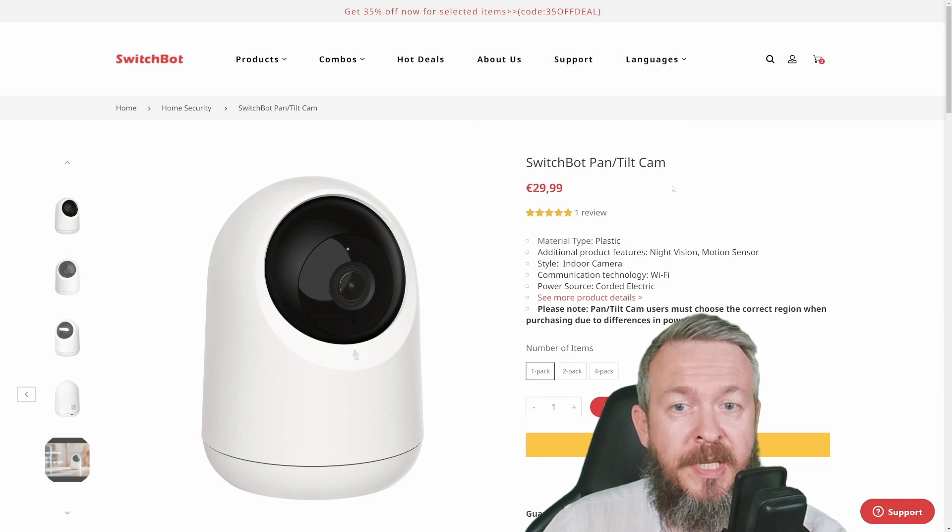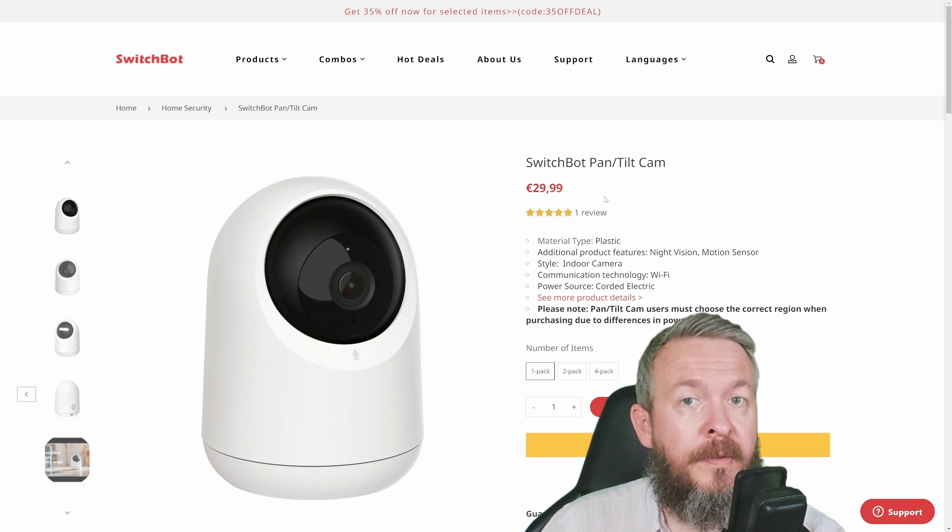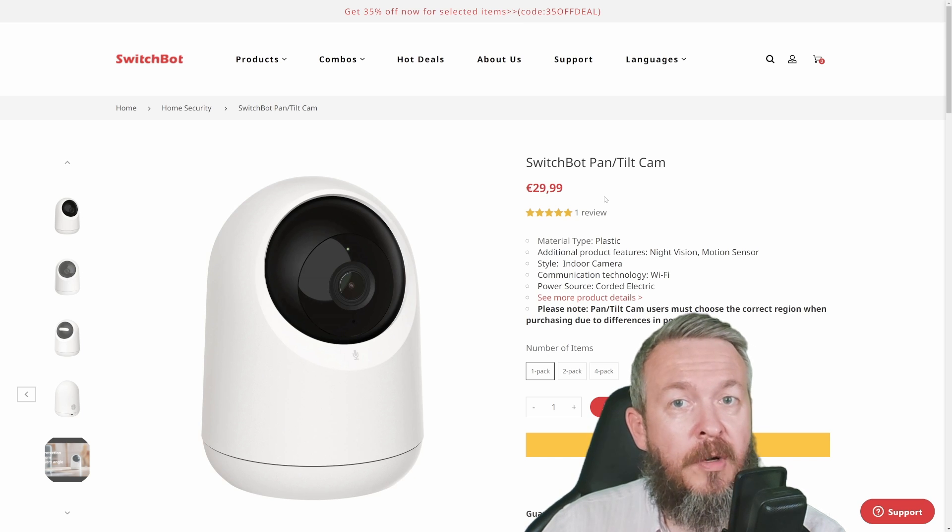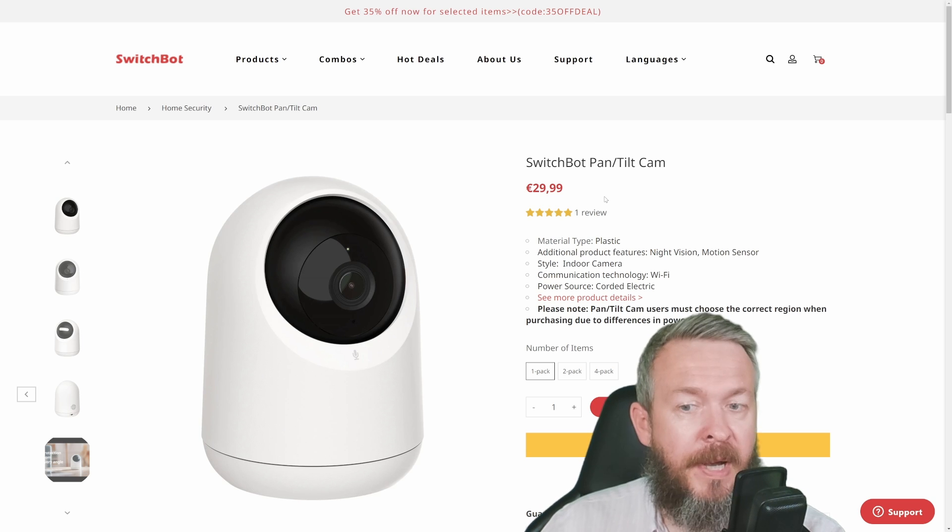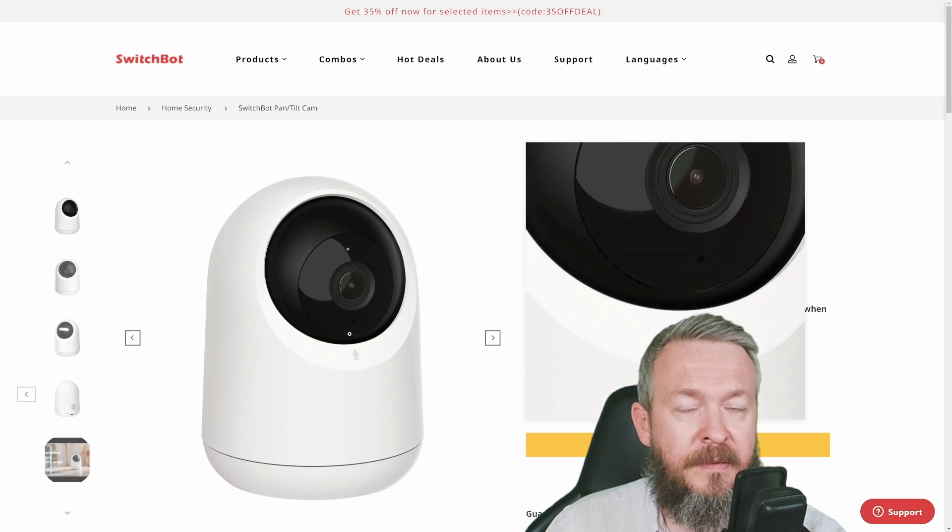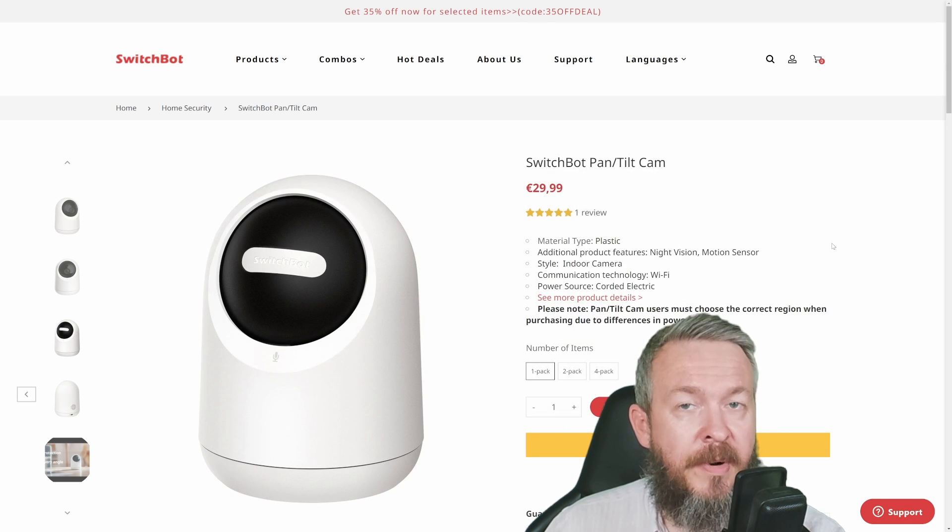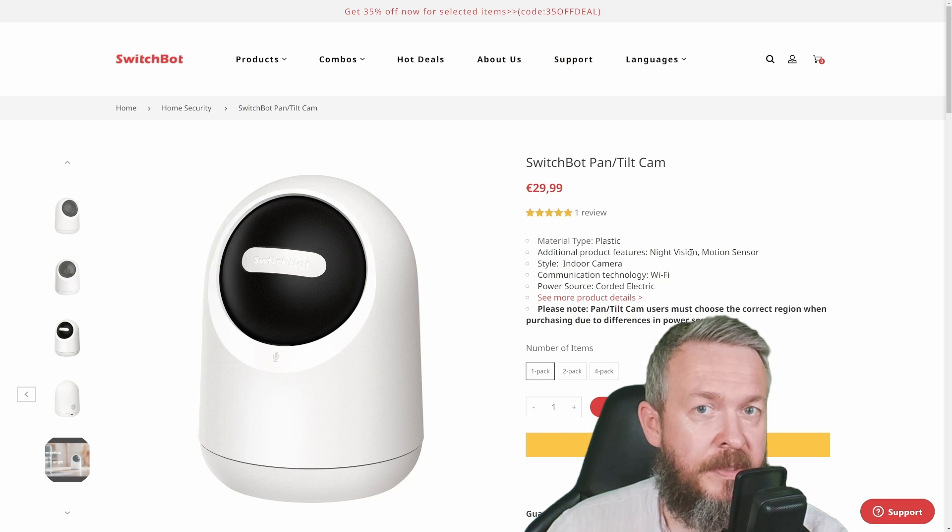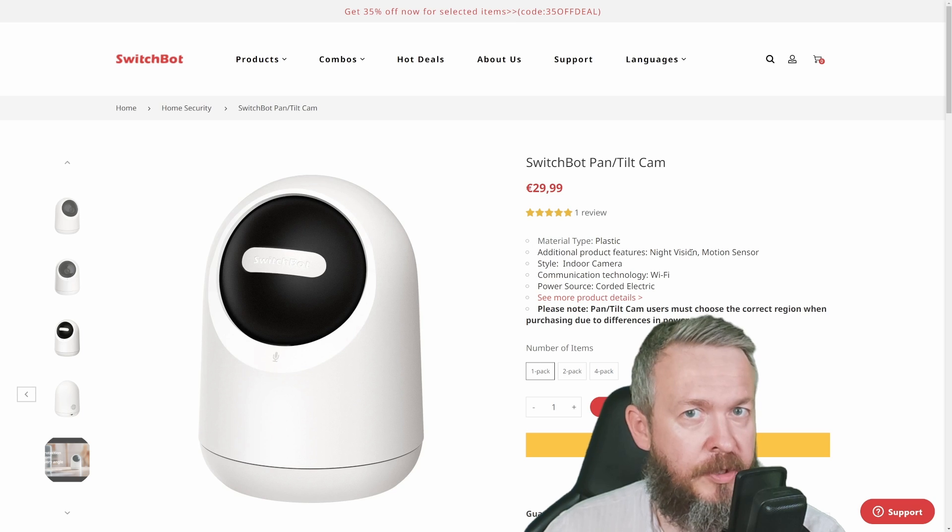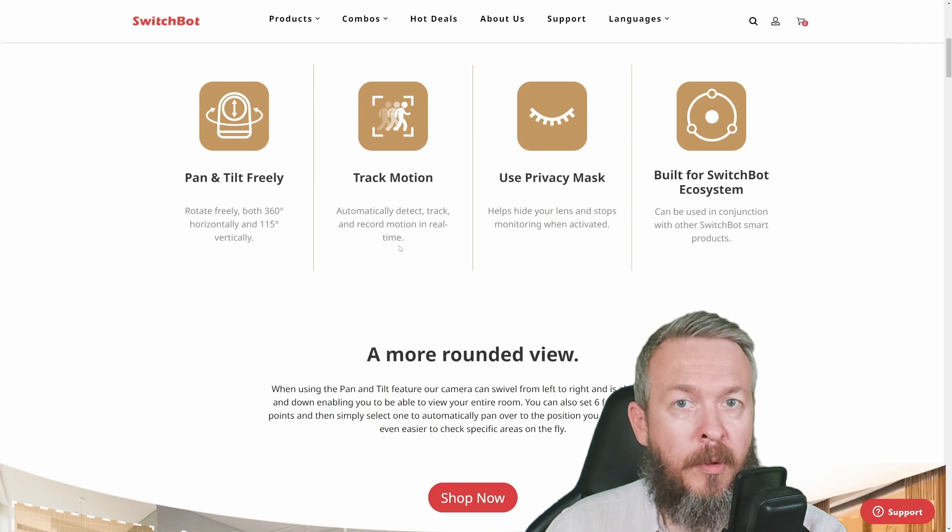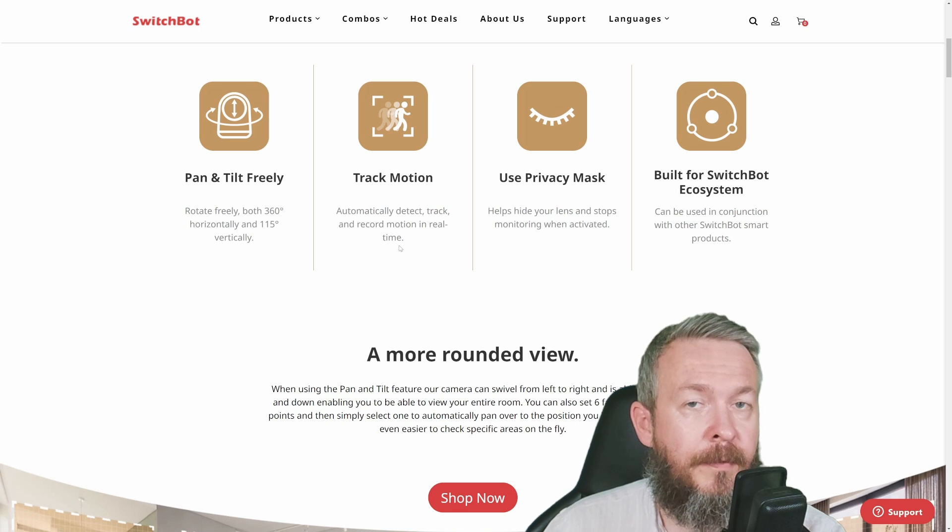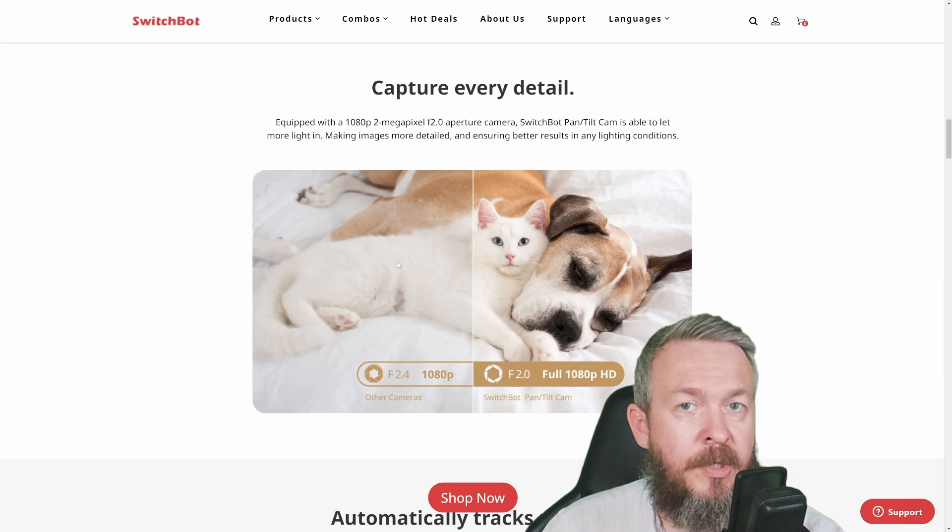What you may find strange is that the SwitchBot Pan & Tilt camera is cheaper than the Indoor Cam. It offers the ability to pan and tilt—pan means the whole head rotates, and tilt means the camera can go up or down. It has physical privacy mode, and you can also turn on privacy mode through the app. The camera can turn and follow whatever motion is detected, which is great if you have pets you want to monitor.